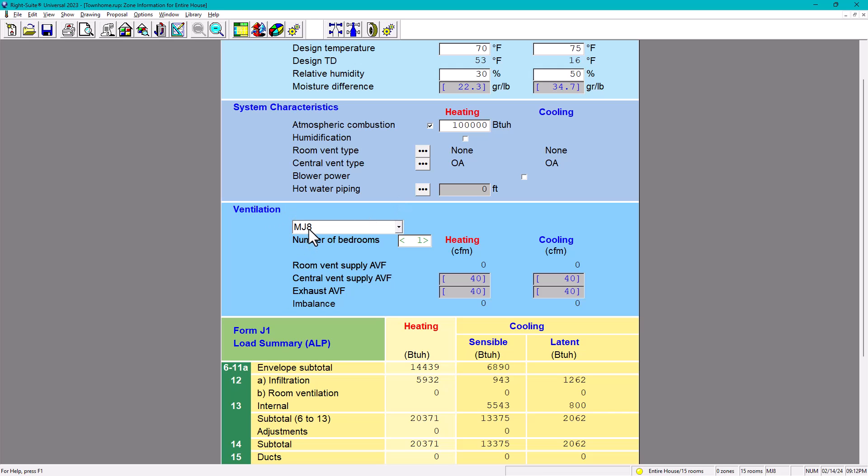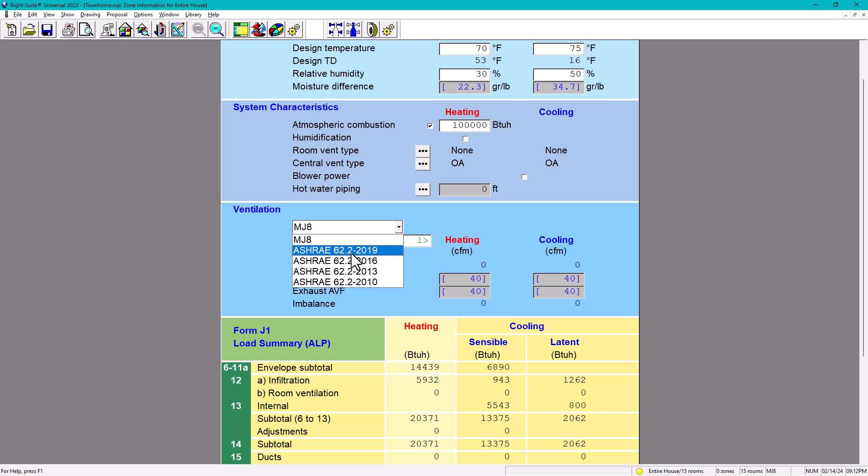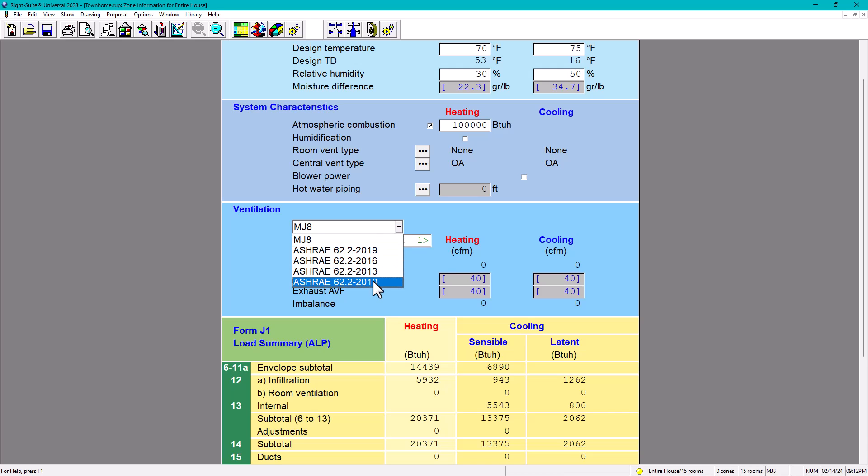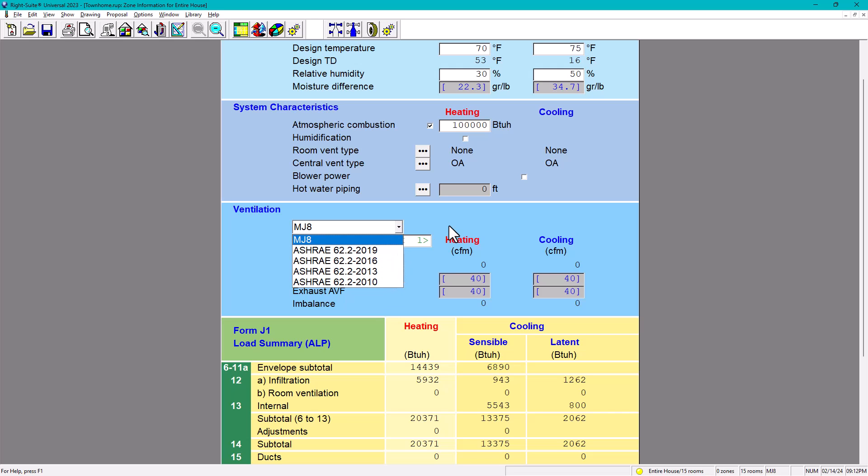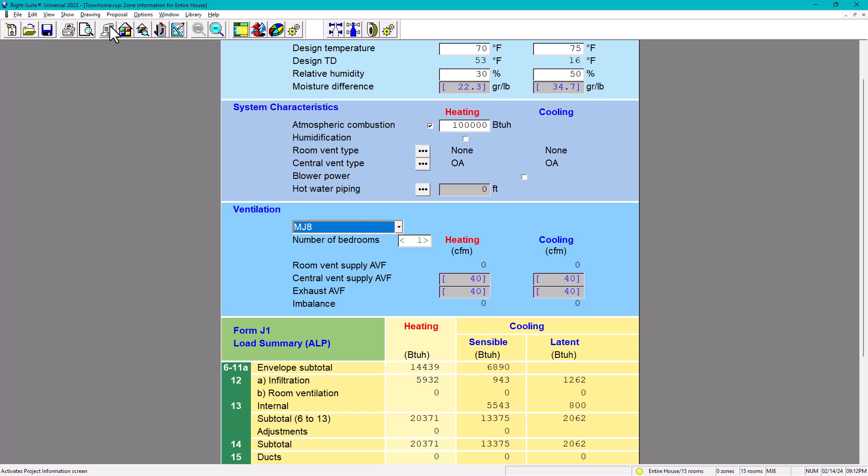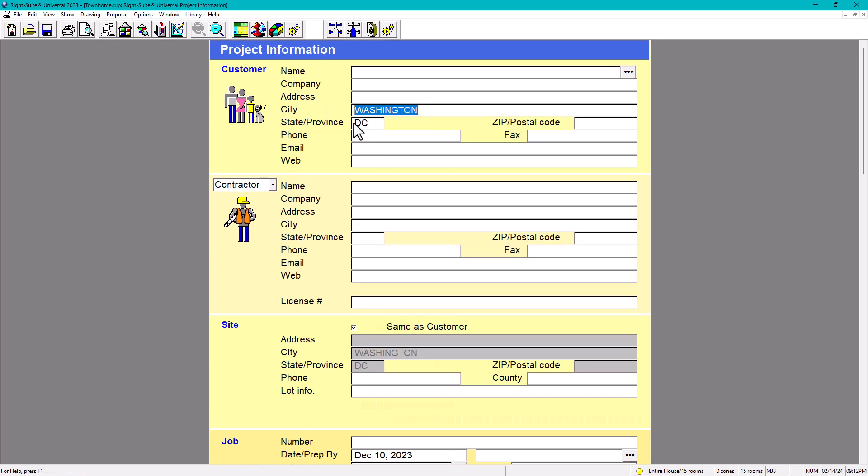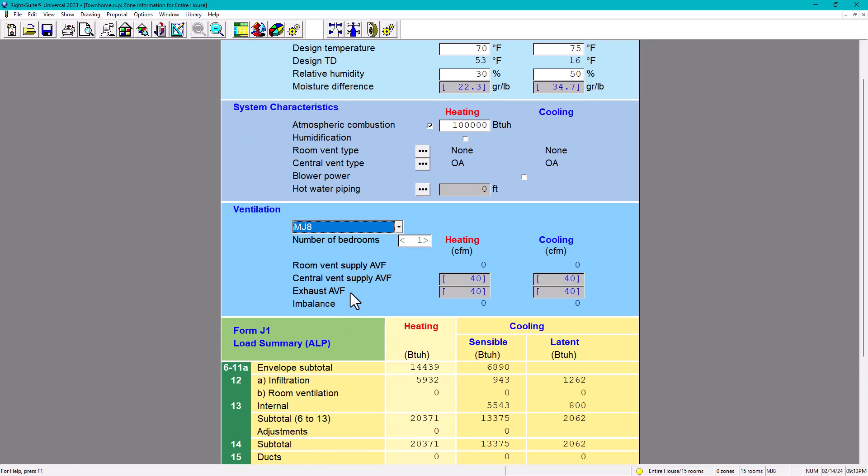Now we're going to go to the ventilation. In here it says, what is MJA? The MJA is by default manual J version 8. So we're going to have different options in here. We have ASHRAE 62.2 2019, 2016, 2013 and 2010. So if you want to be precise with your calculation, you want to see the location. Let's go check on my location. The location is, you're going to go on the project information and here it says Washington DC or depending on whatever location you are doing.